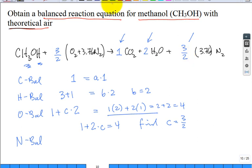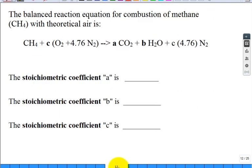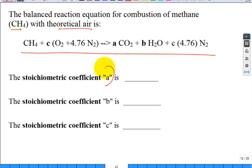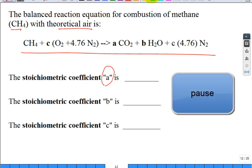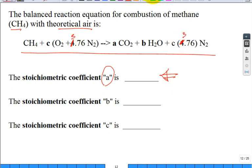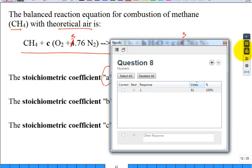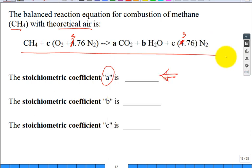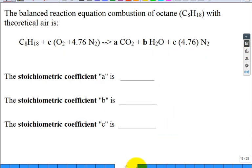The most common mistake: forgetting the oxygen that is already present in the fuel when doing the oxygen balance. The balanced reaction equation for combustion of methanol with theoretical air is now complete. What is the stoichiometric coefficient A? From the carbon balance, A = 1.